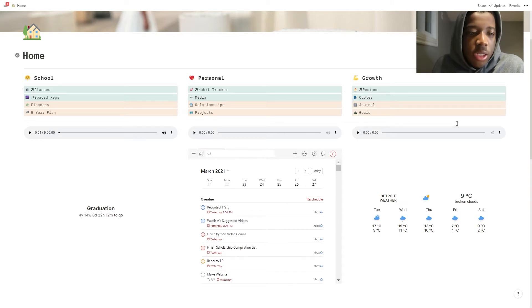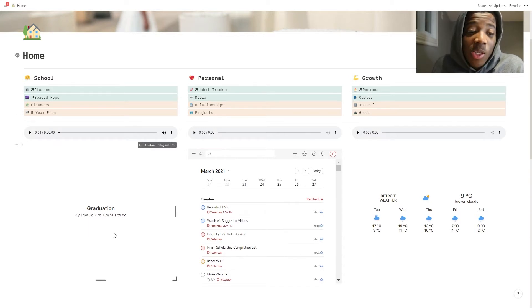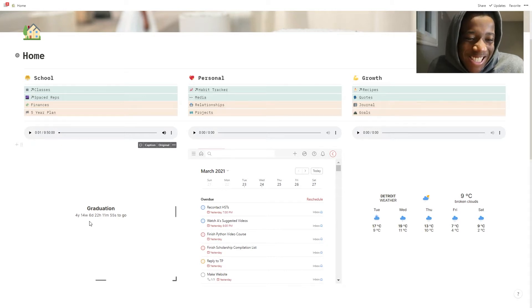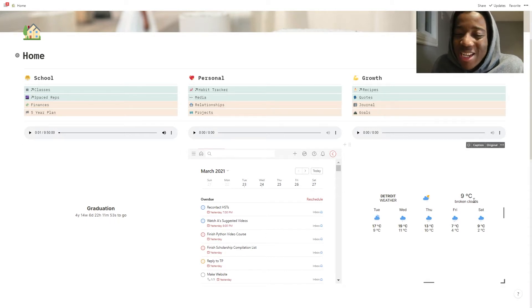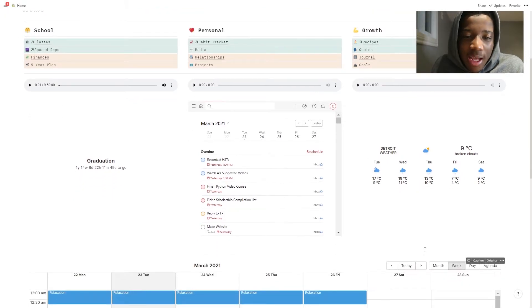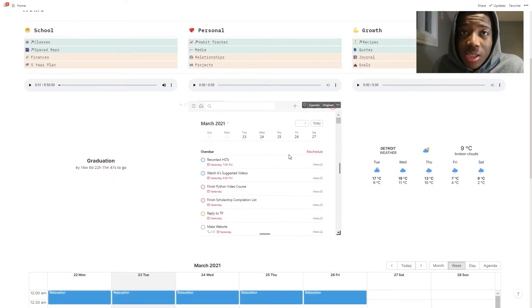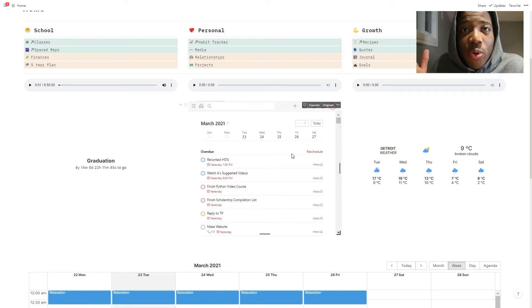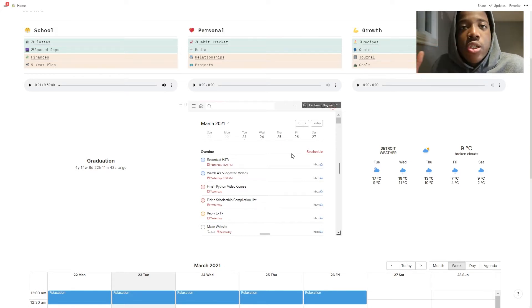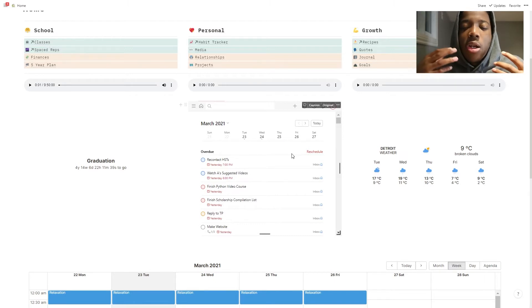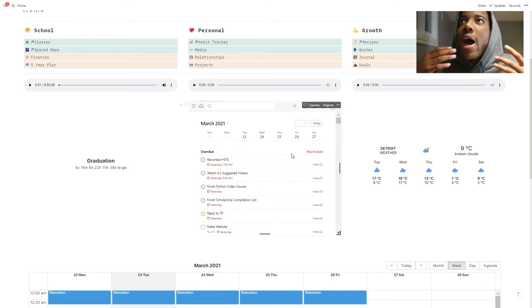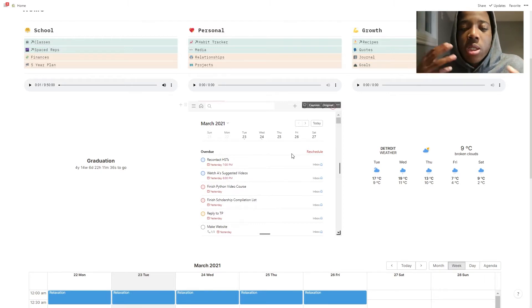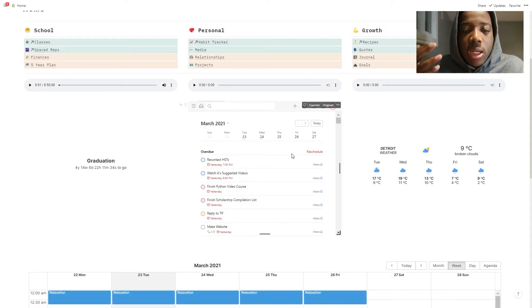I use the Pomodoro audio clips a fair bit, that's why I keep them on the home page. I also look at the countdown to the day I'll be out of school. We have the weather and this is the current to-do list setup. One more thing about Notion is that since it's so highly configurable, I find it a wonderful platform to constantly experiment and change things.